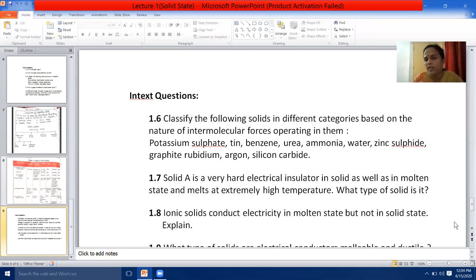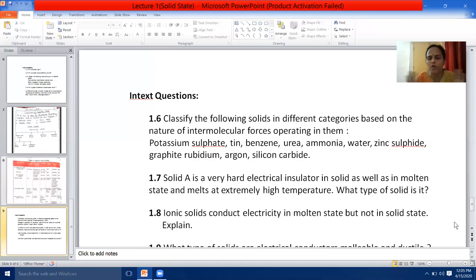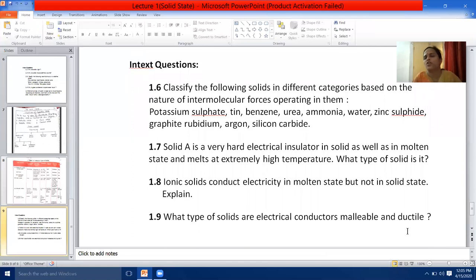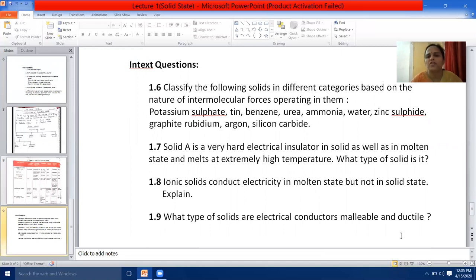For molecular solids: benzene and argon come under non-polar molecular solids as they don't have polarity. Urea comes under polar molecular solid. Ammonia and water come under hydrogen bonded molecular solids. I hope you have understood the answer — you will write these in-text questions along with the answers in your assignment notebook.